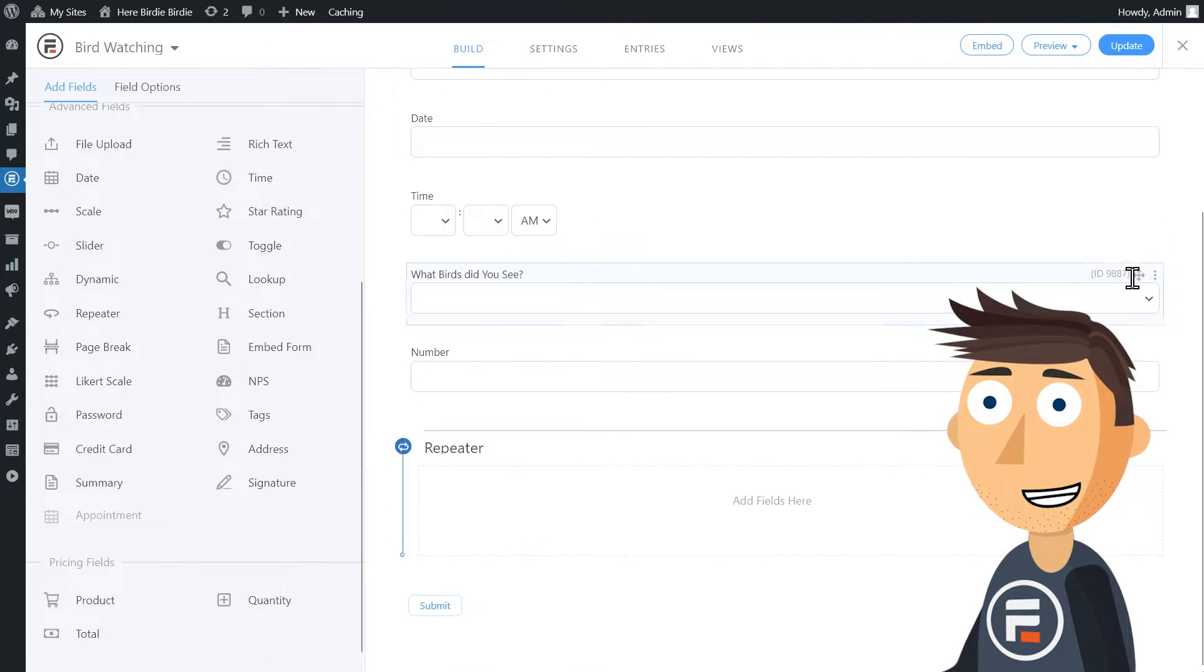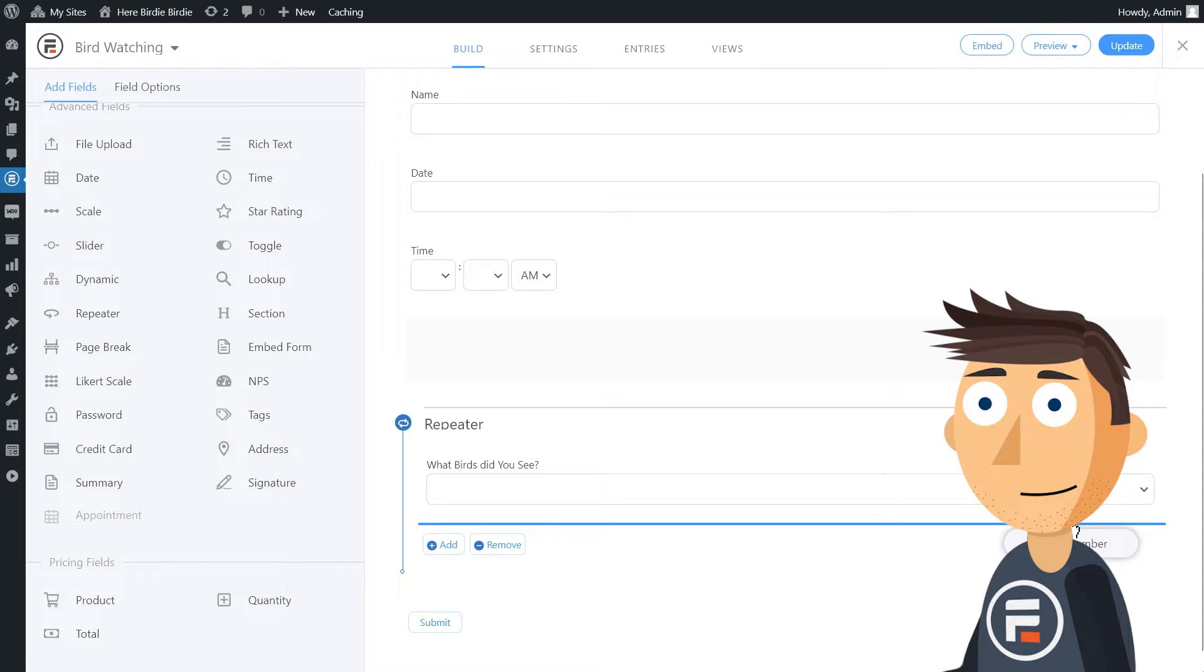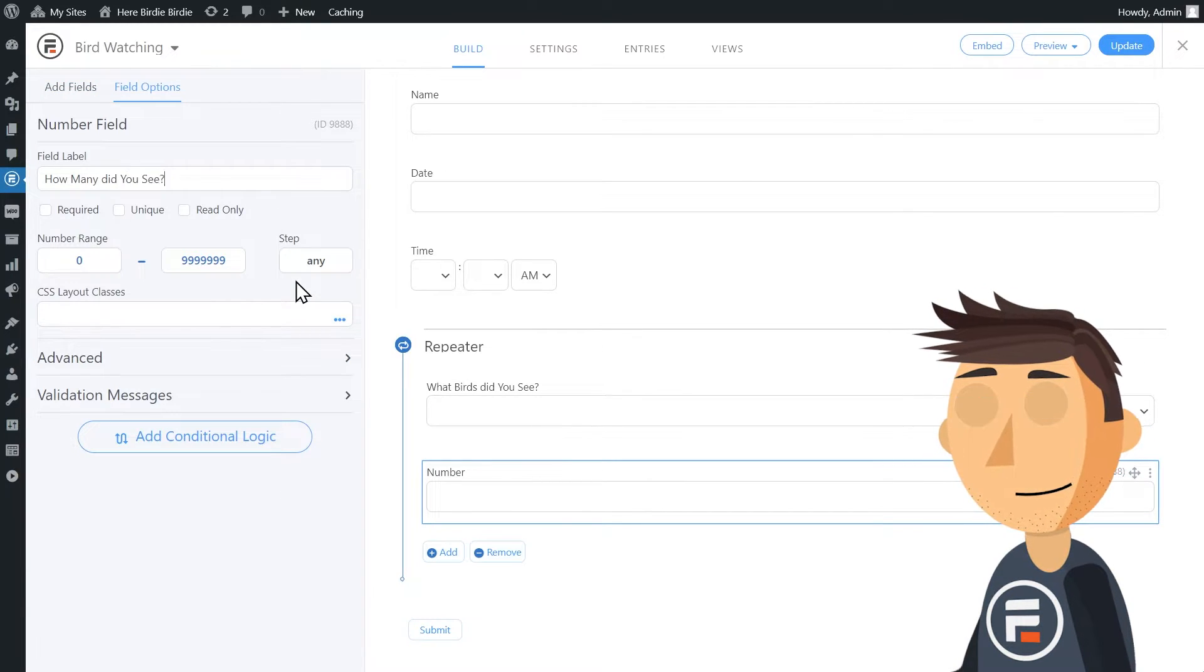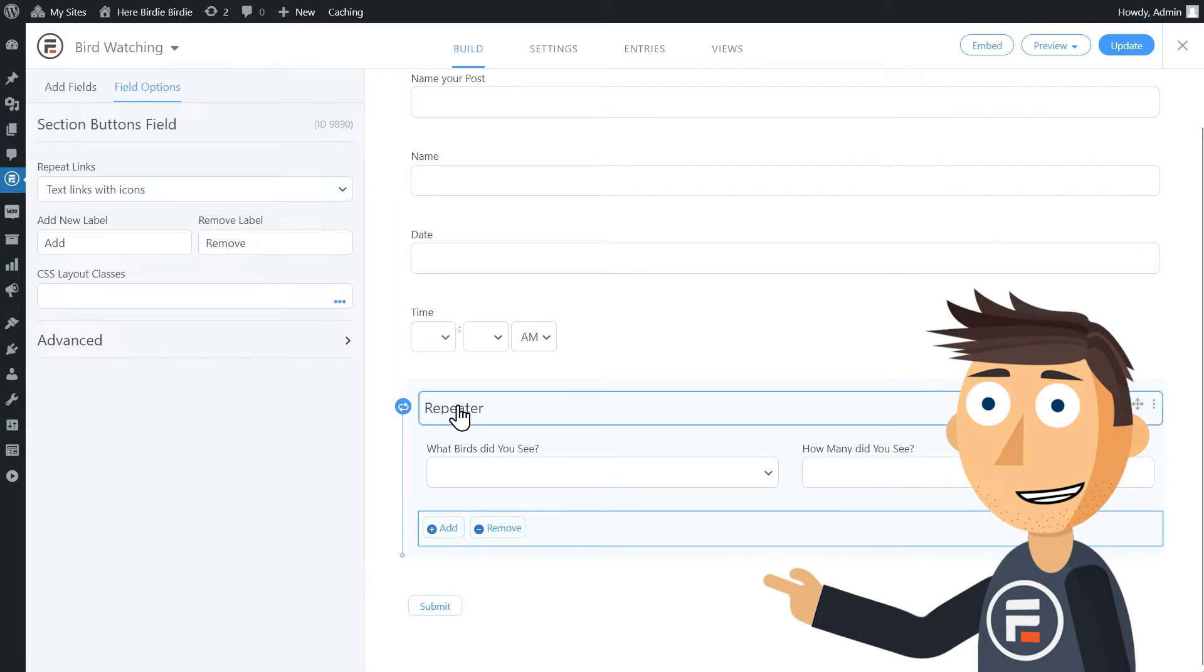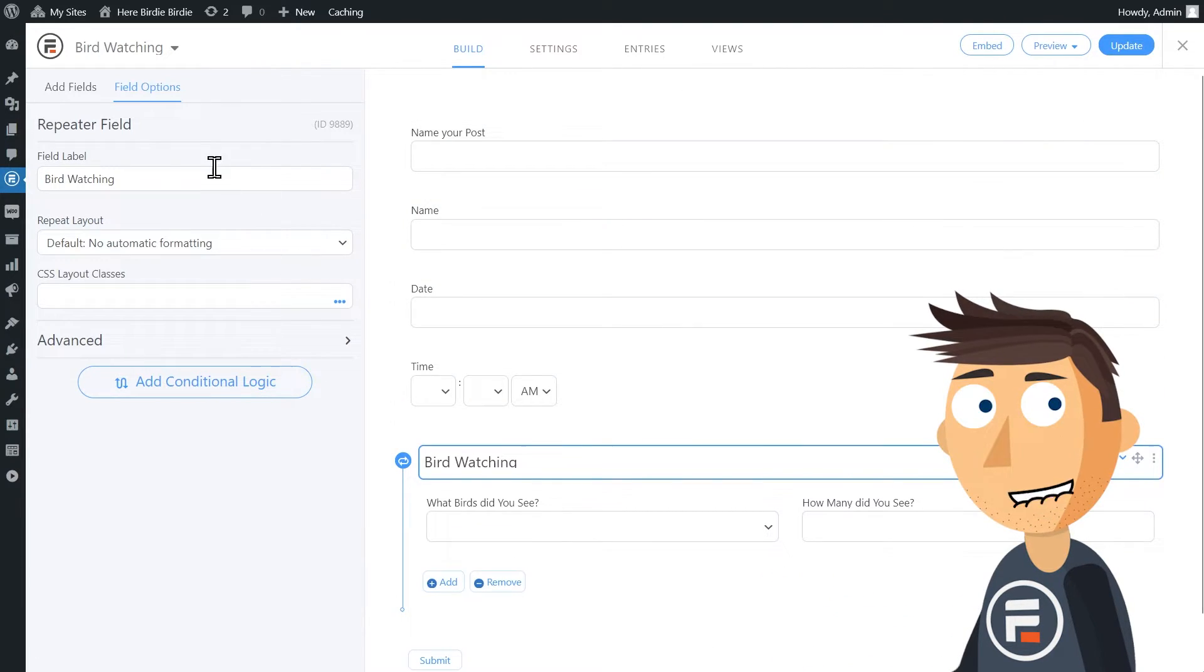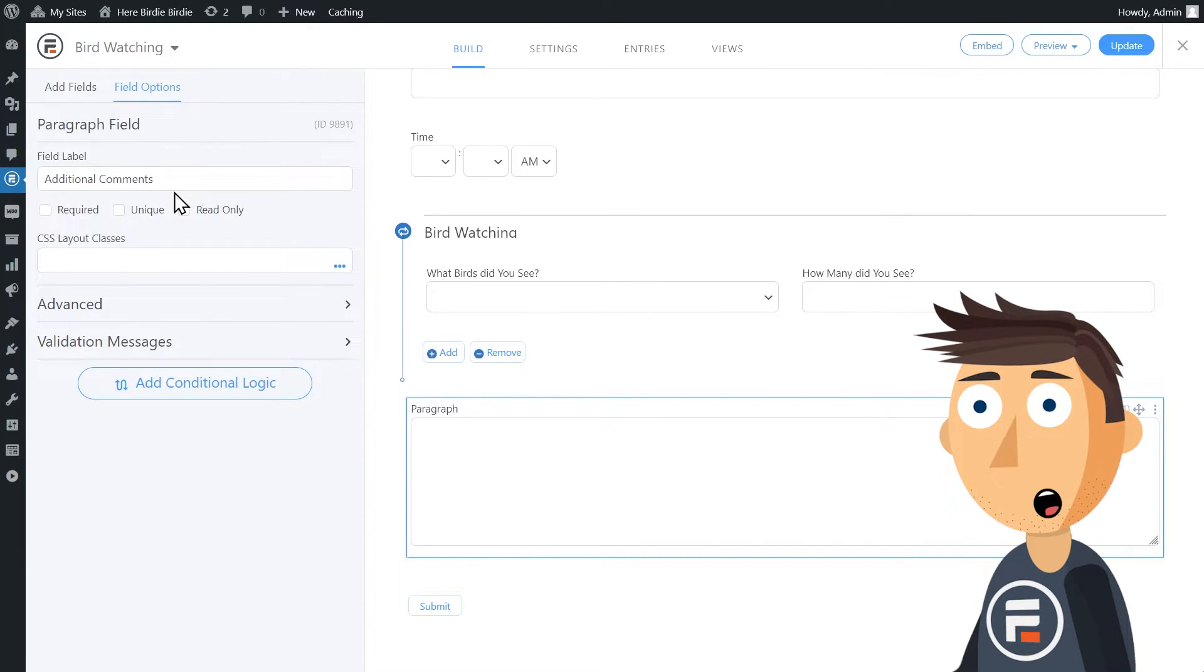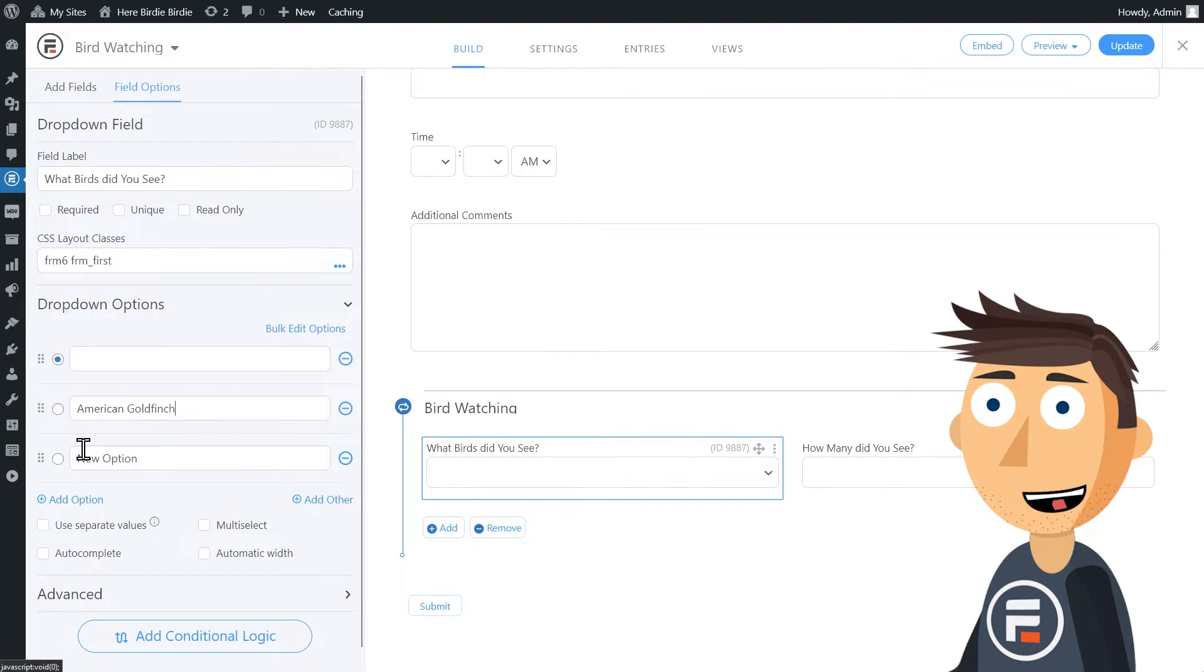For the actual birds found, we'll put in a dropdown field and a number field. We'll also need to put these fields inside of a repeater field so it will function like the ACF group. I should make sure I name my repeater field so the form doesn't just say repeater in it. I'll add a paragraph field for additional comments. Oh, and I need to fill out my dropdown options for the birds. I'll make sure I do that too.